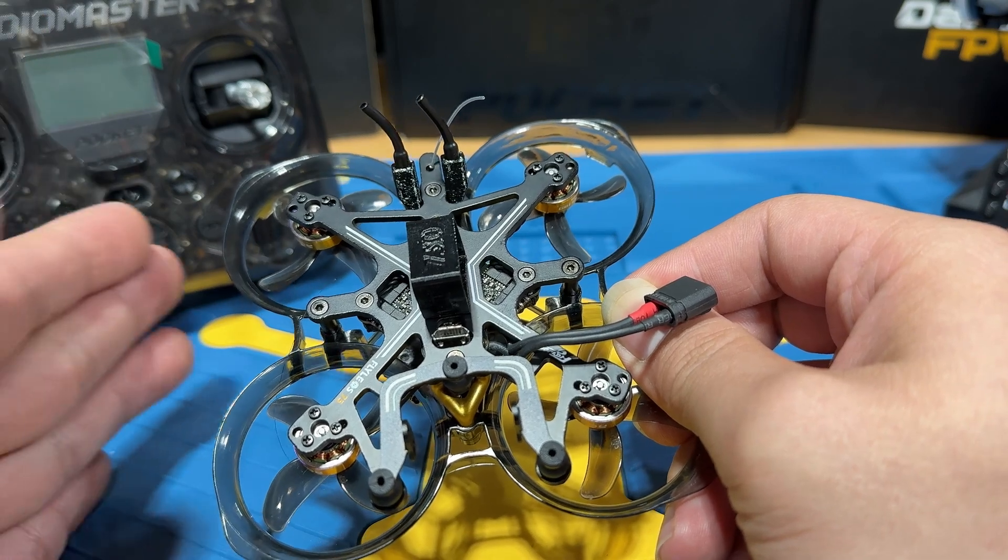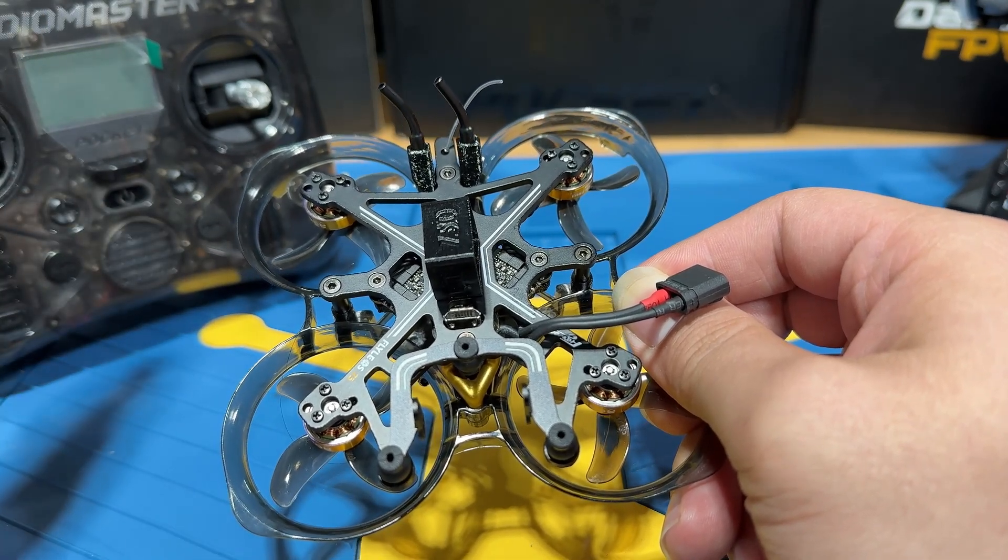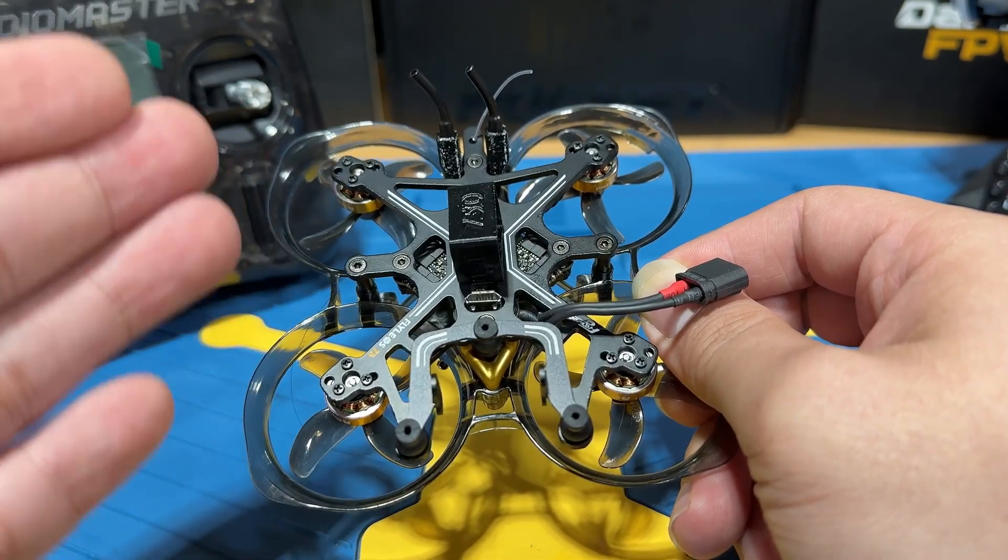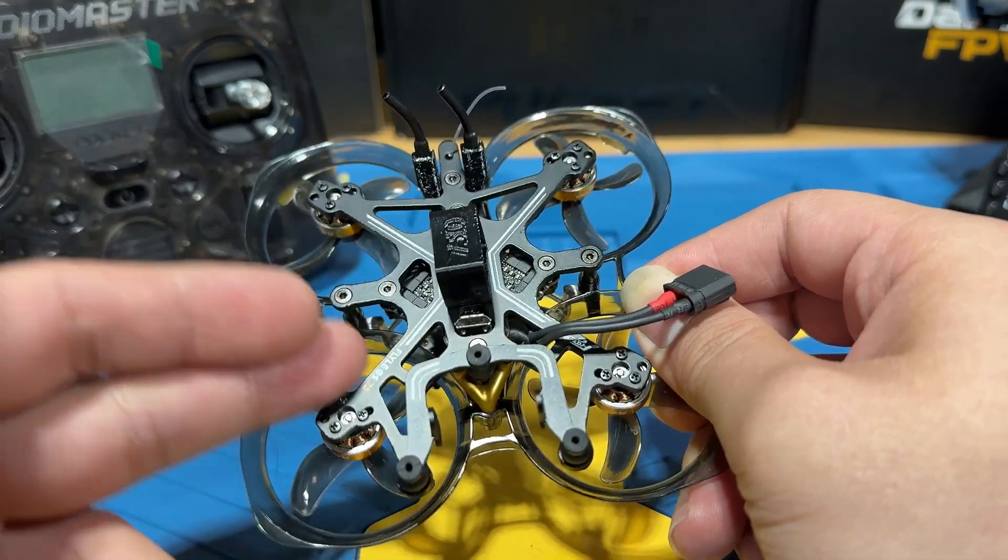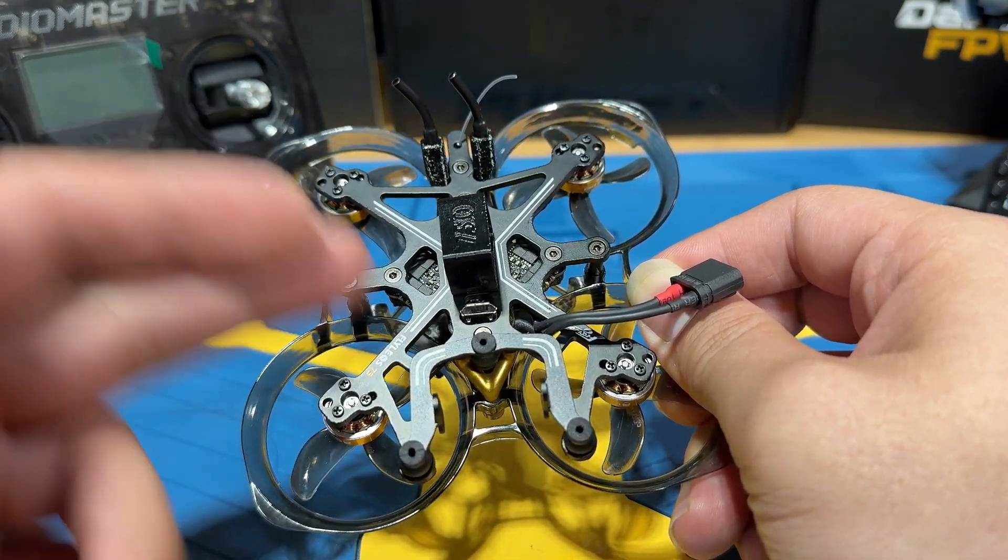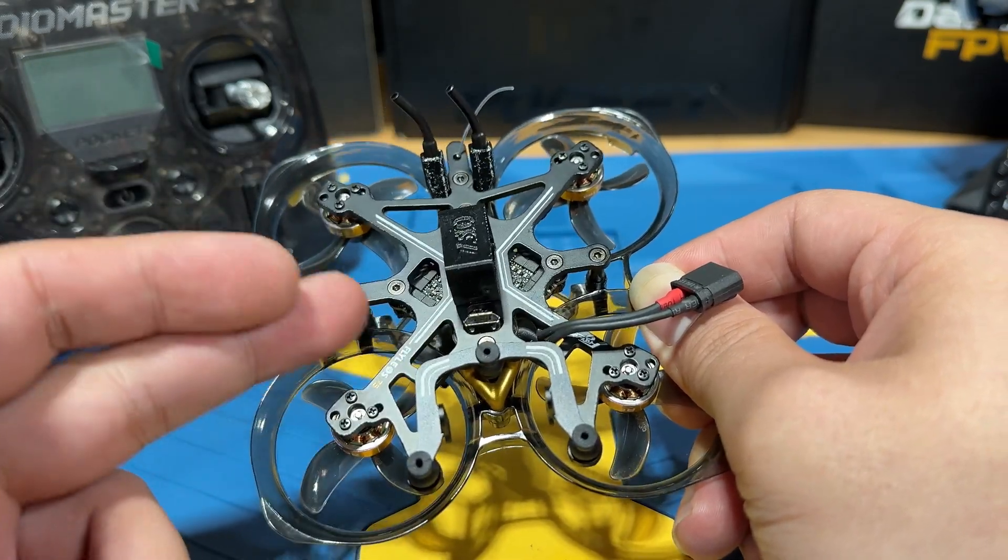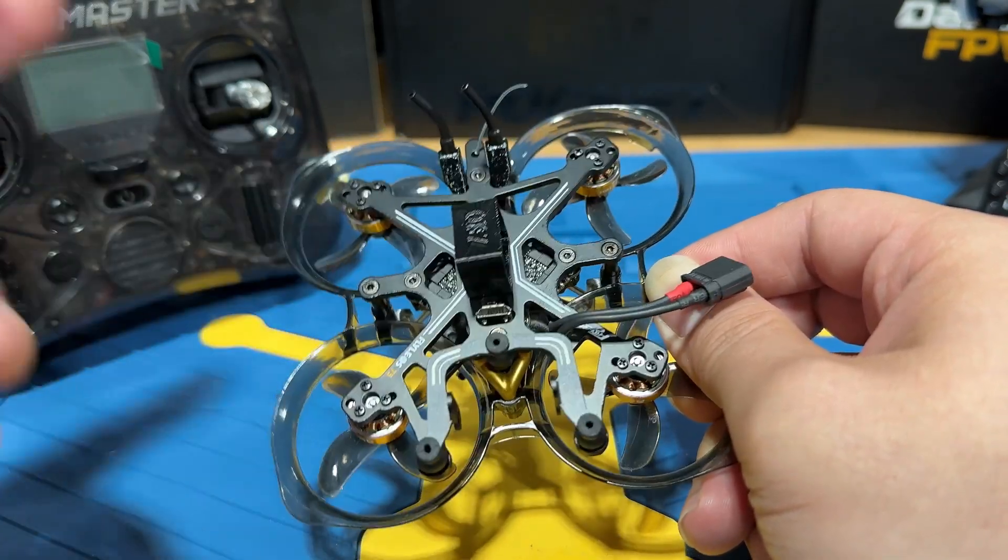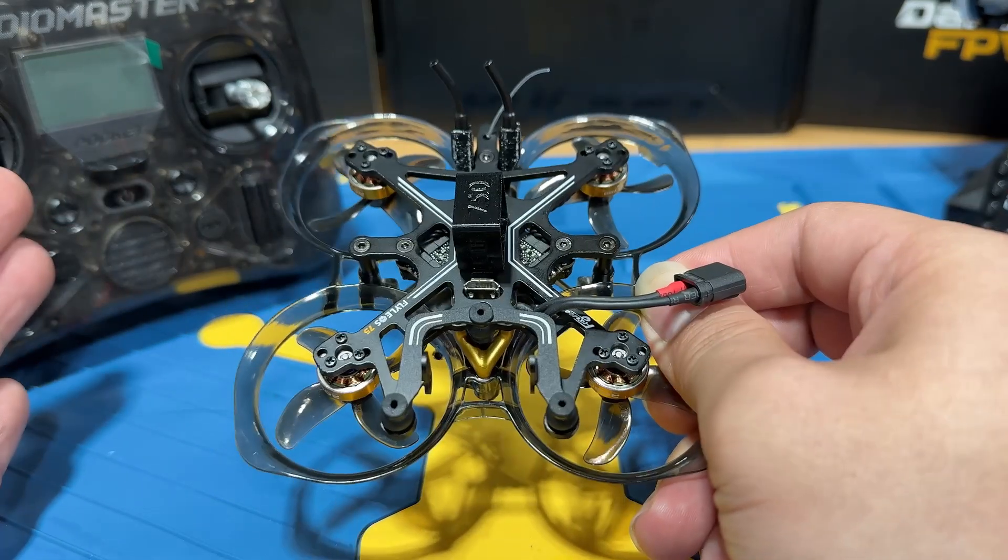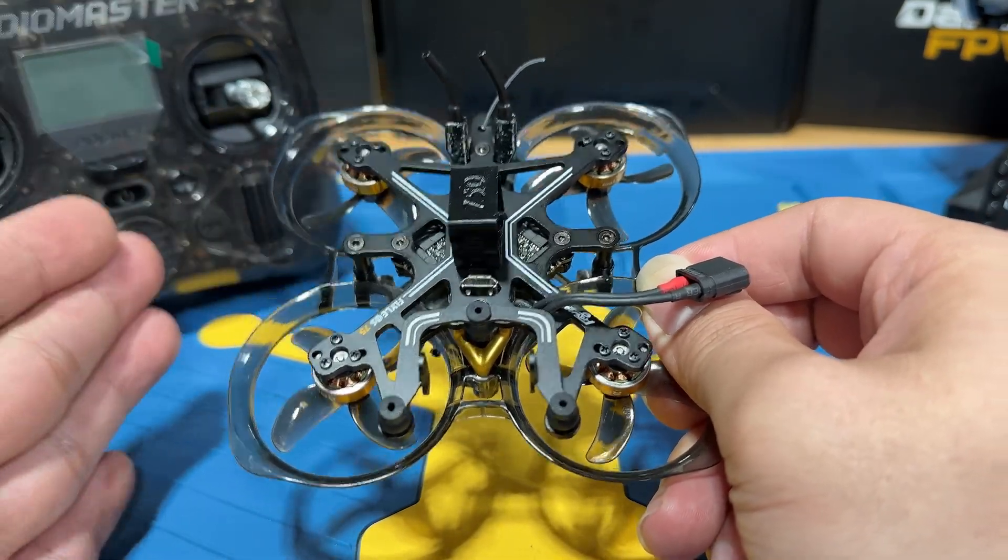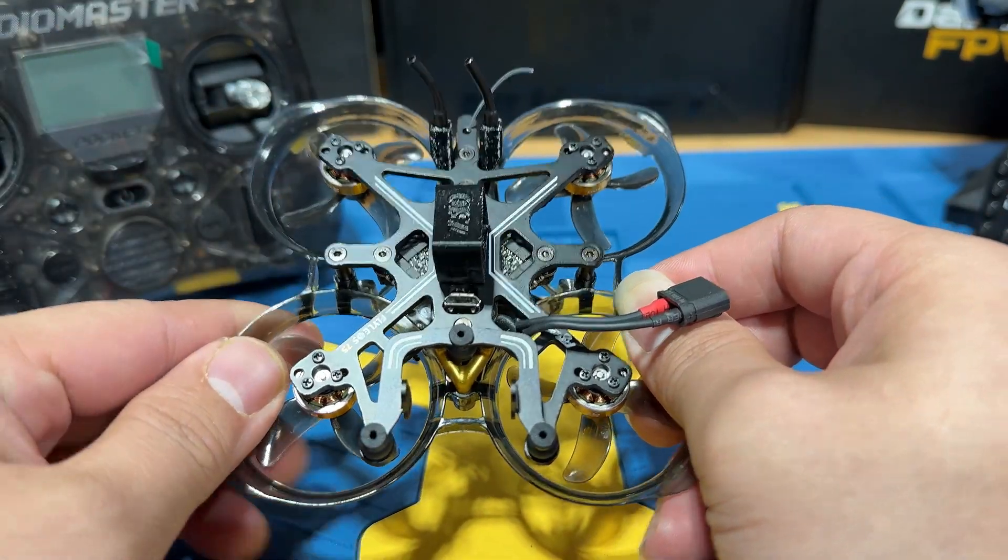My radio is at 3.X, and the Flylens was received at 2.X. So I will have to flash the Express Celeste firmware version of the Flylens 75 to 3.X in order for it to bind with my radio. So we're done talking, let's switch to the computer and we can begin the steps.